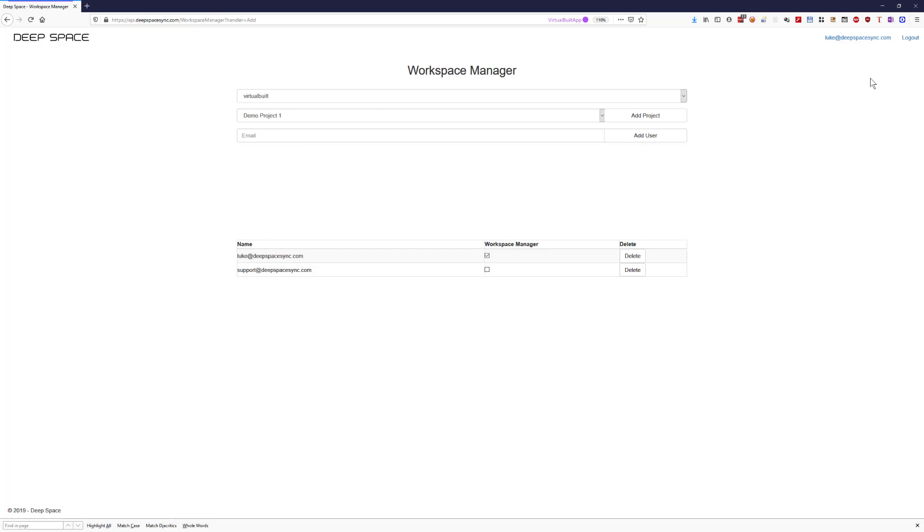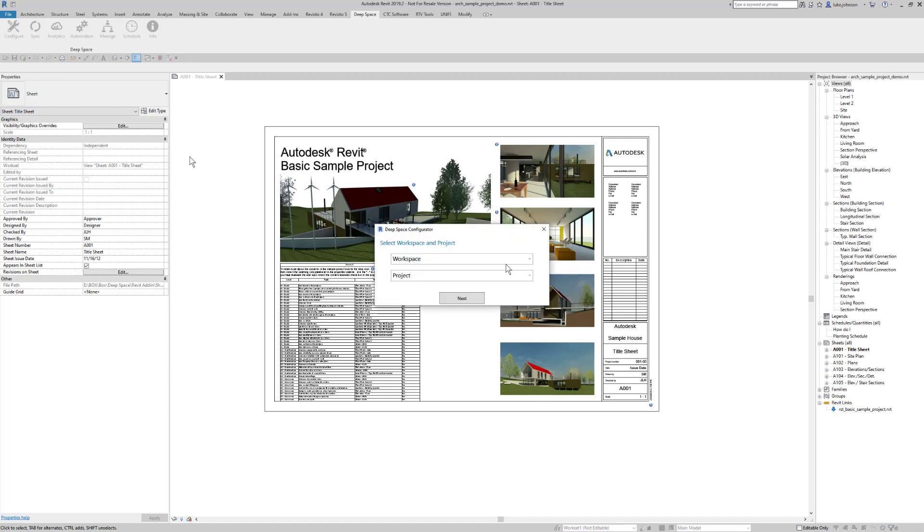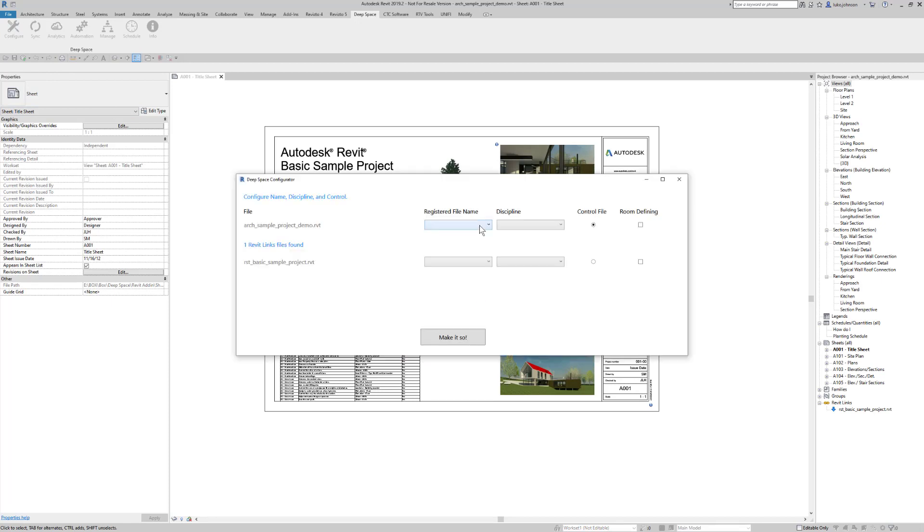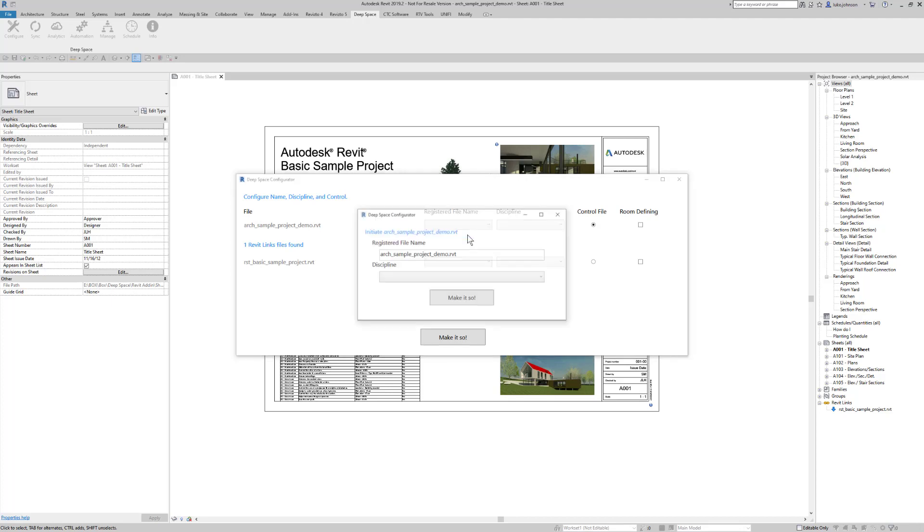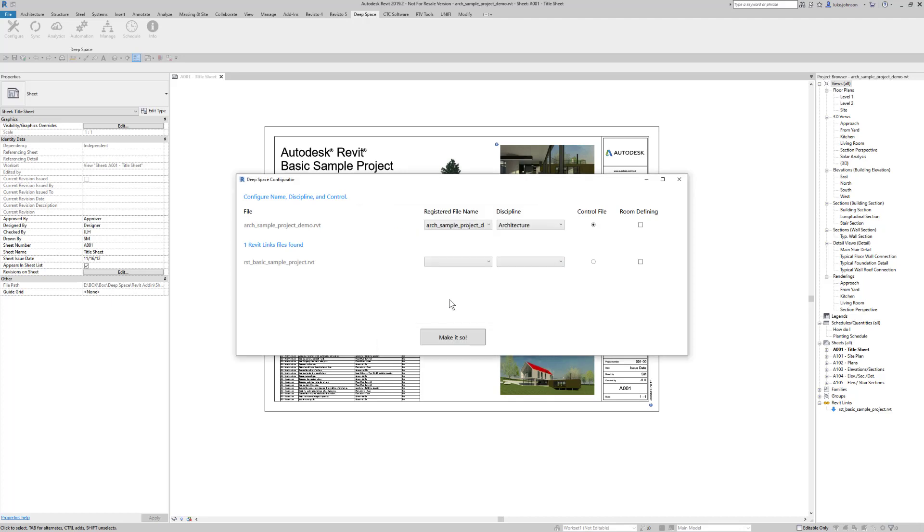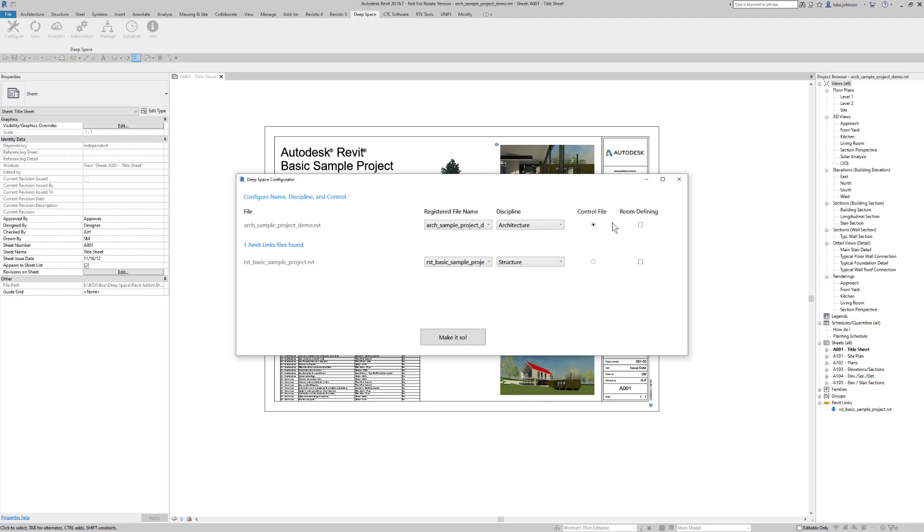Let's go back to the Revit add-in. From the DeepSpace Revit add-in we can click Configure to prepare the model to be uploaded to DeepSpace. We can then register each file to a specific cloud data set. Files can be defined as room defining if they contain room spaces for spatial detection and a control file is nominated for project compliance checks.